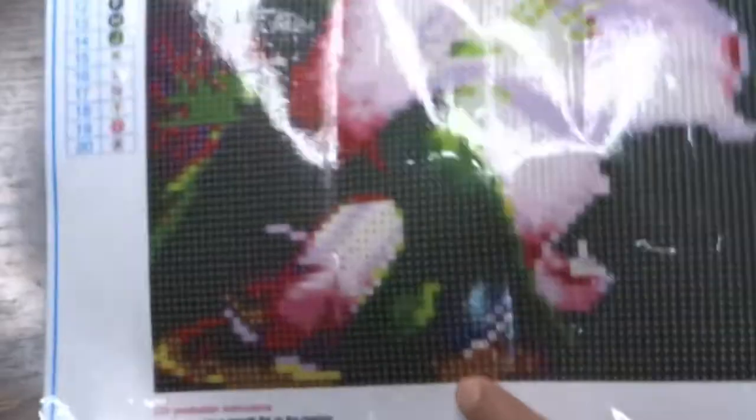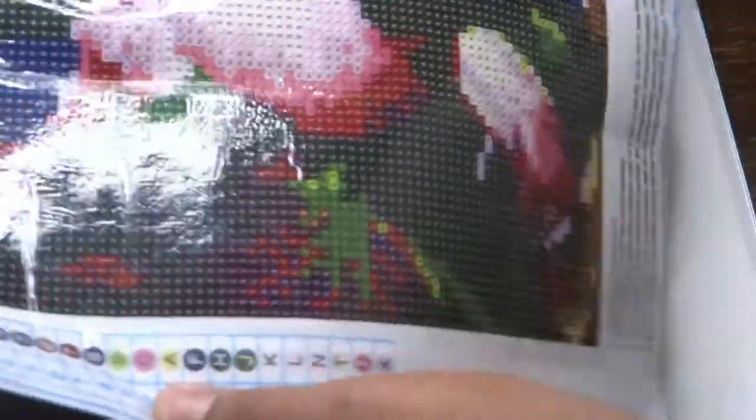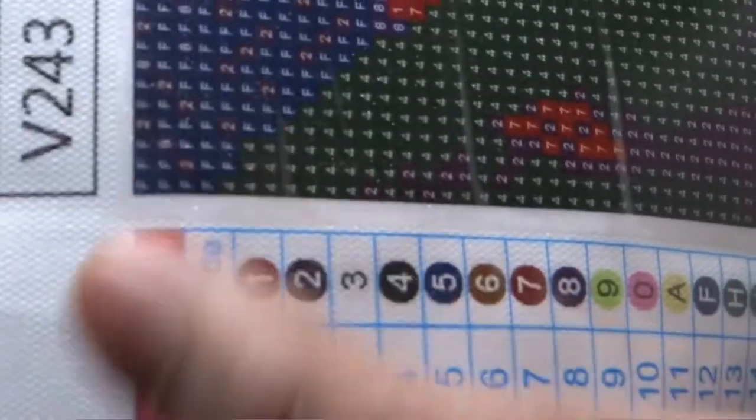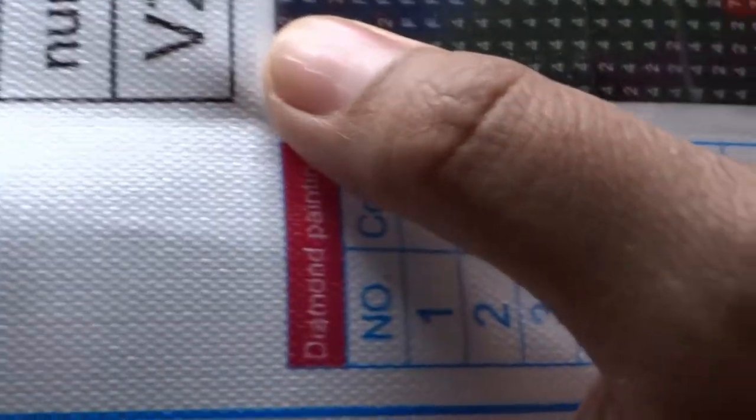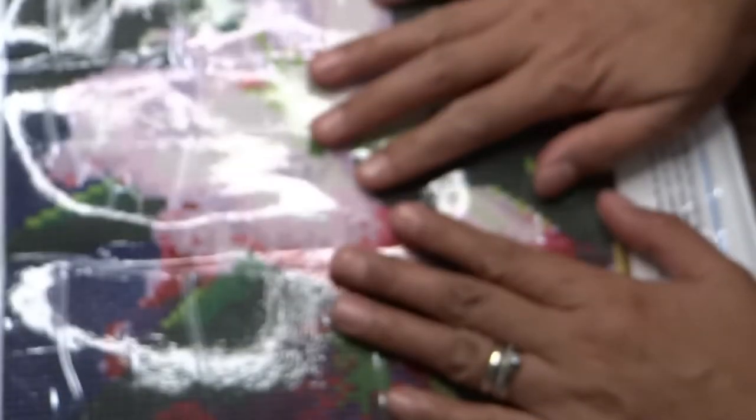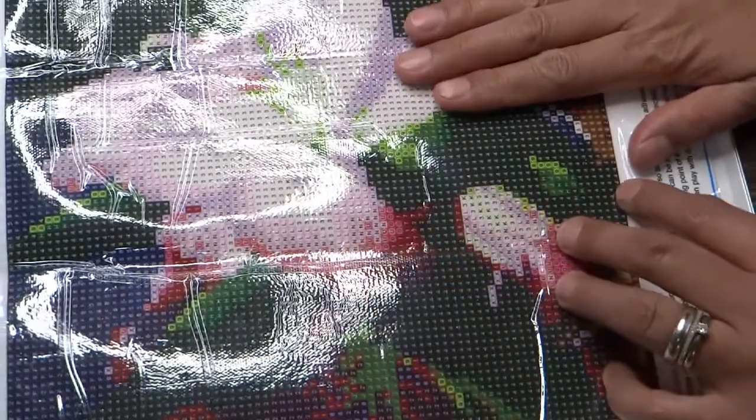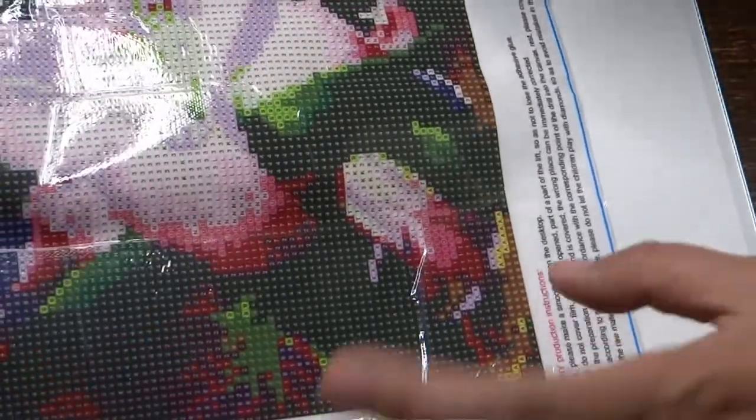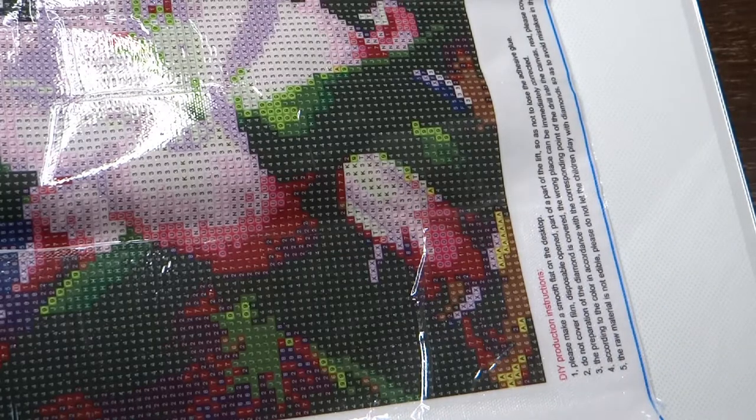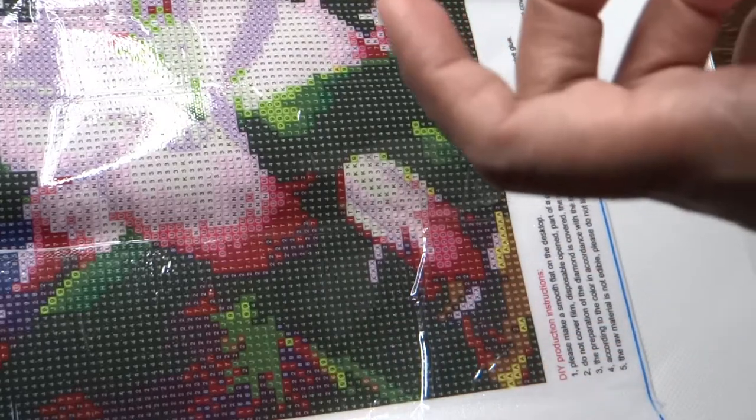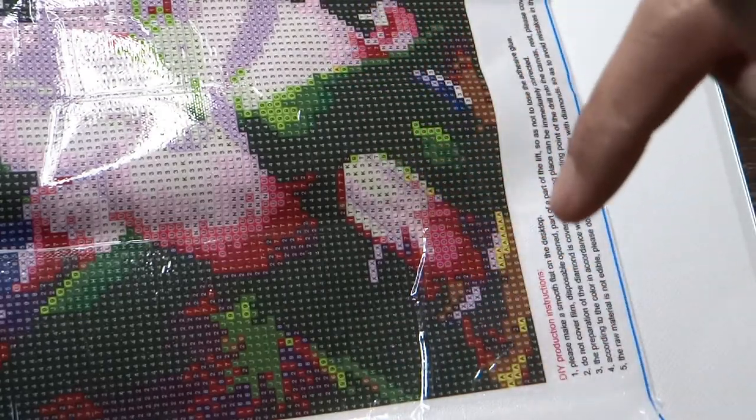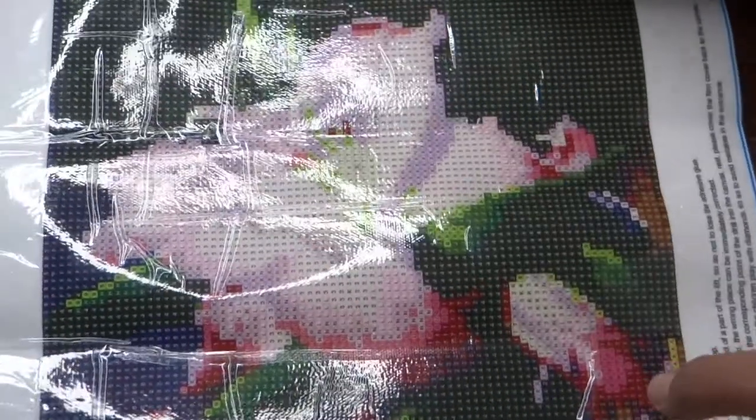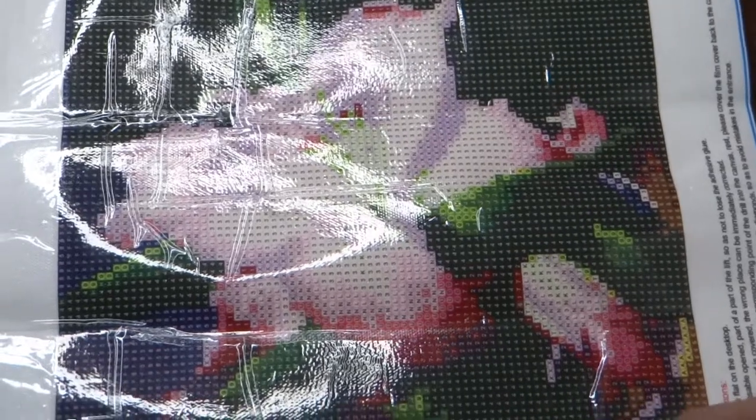As you can see here on top there is a product number. If you notice the canvas it has like a sparkly silver color. The size for this is 30 by 30 cm and the price for this one is six dollars and 23 cents. It's tax paid by the company when you purchase this one.